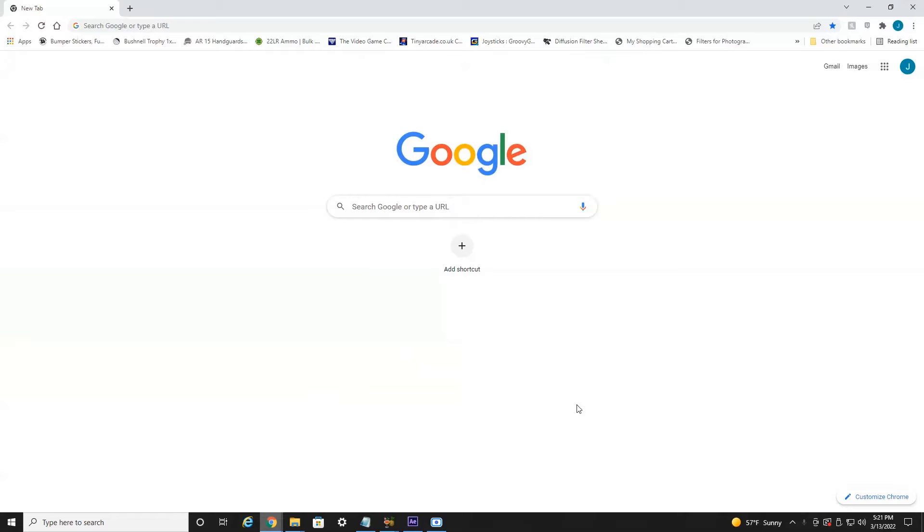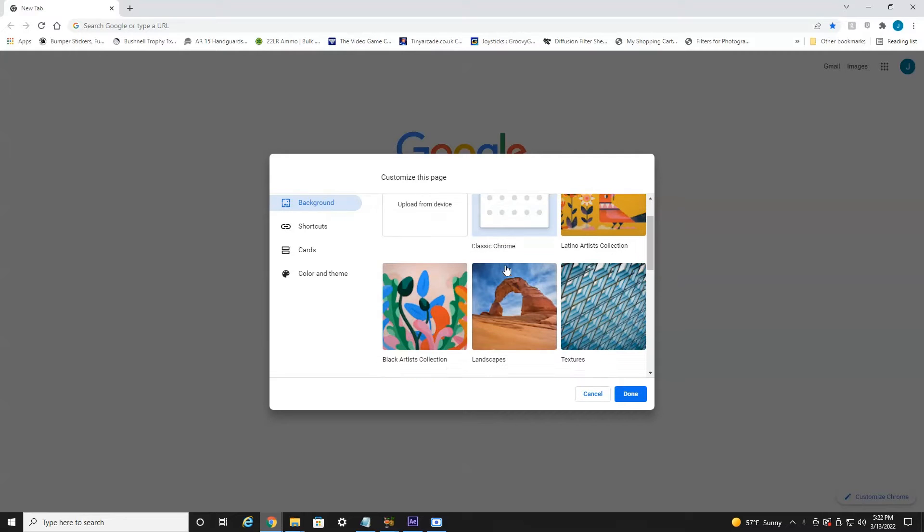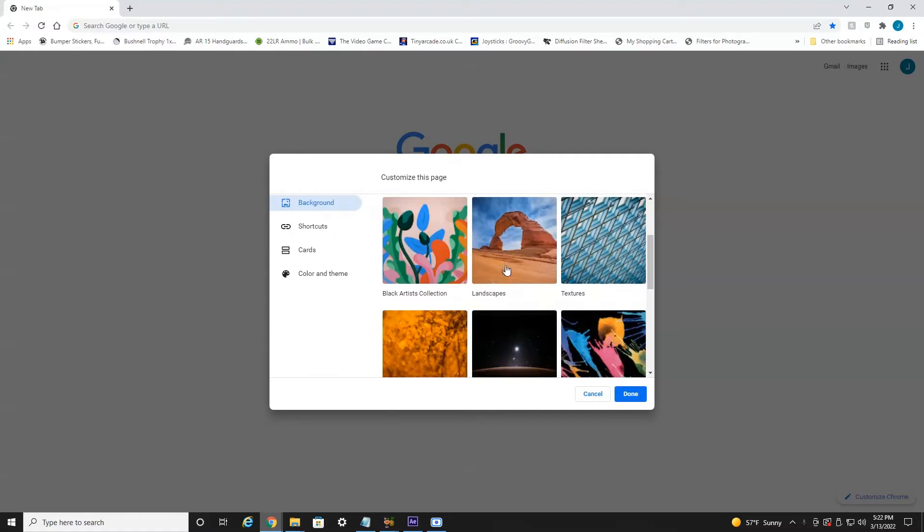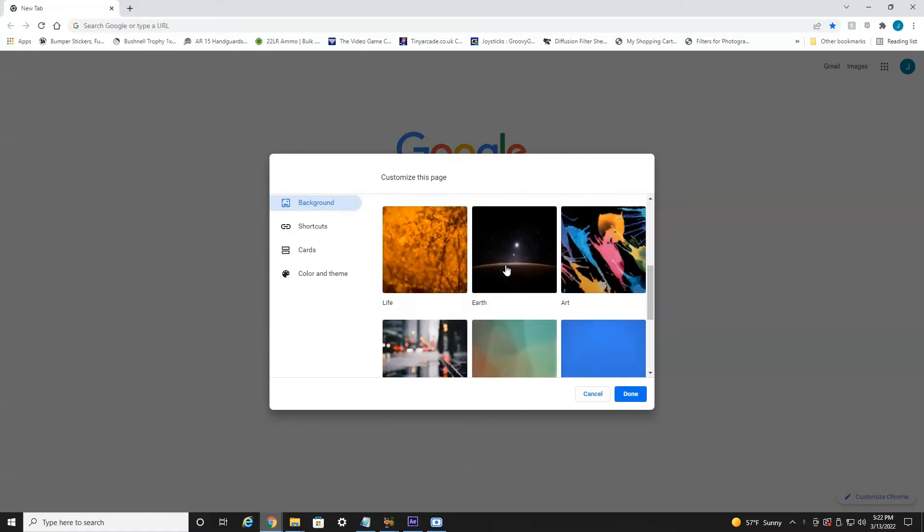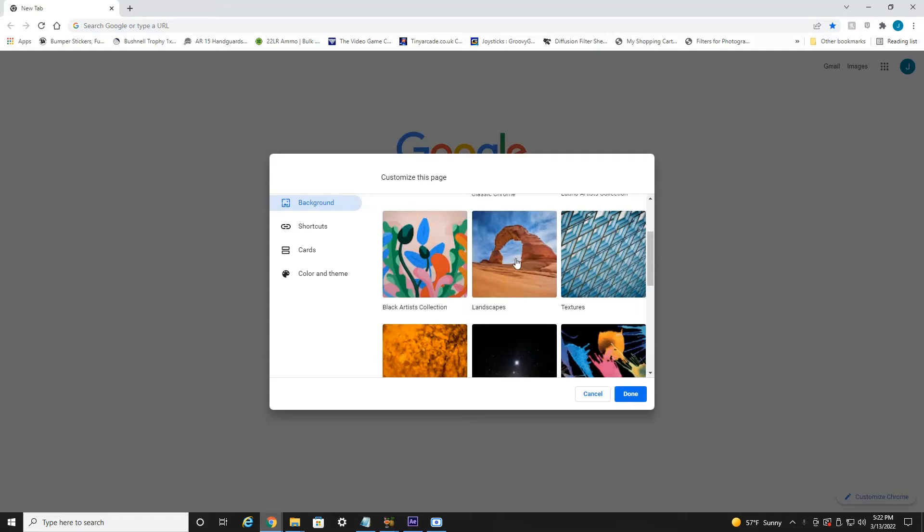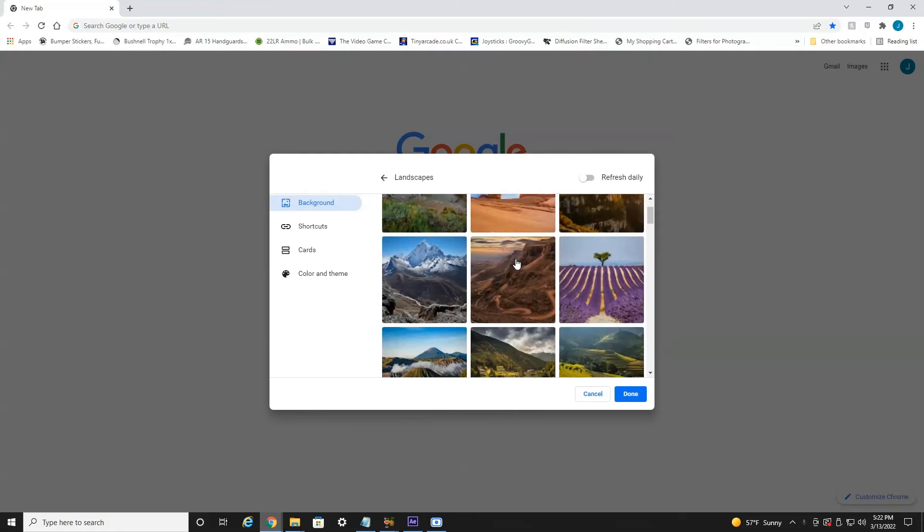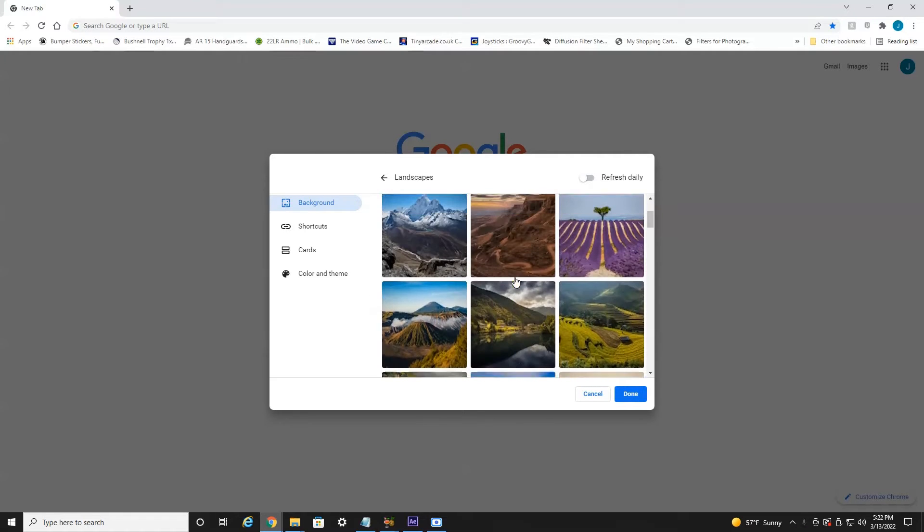Now once this is open, on the bottom right here you'll see Customize Chrome. You want to select that. And as you can see here, we're on the Background tab, but these are all the different backgrounds they have by default. If you click into, let's say, Landscapes, it'll load up a ton of different landscapes.